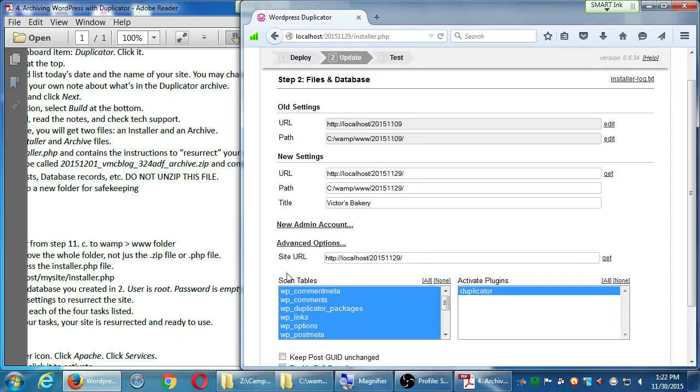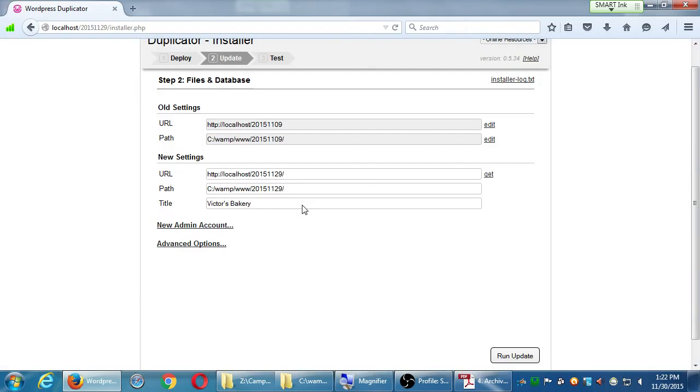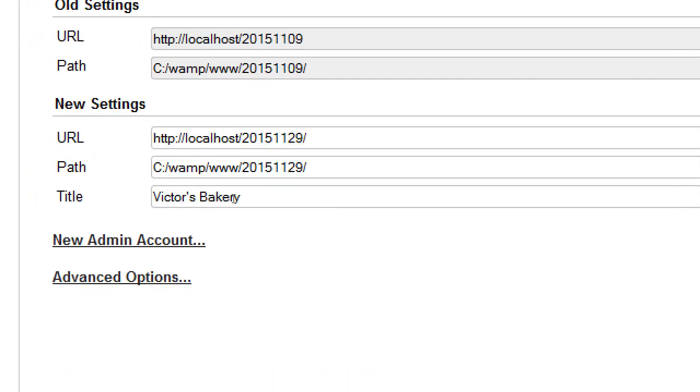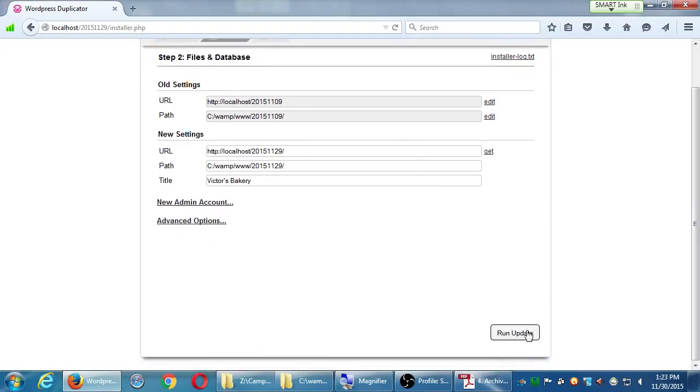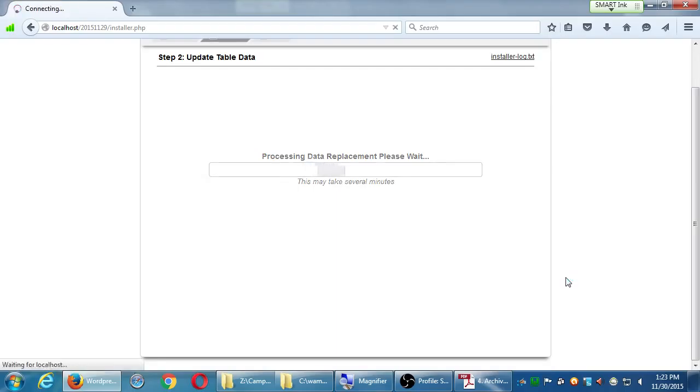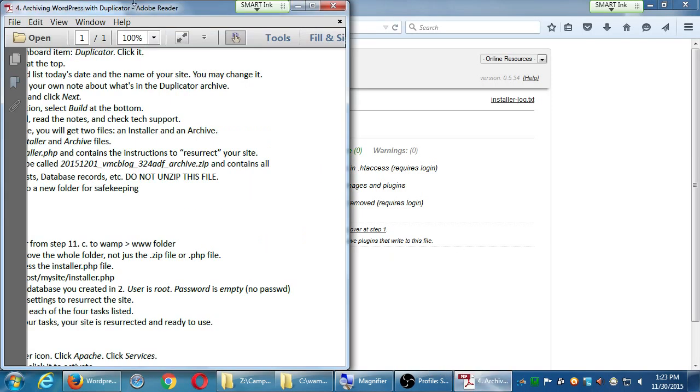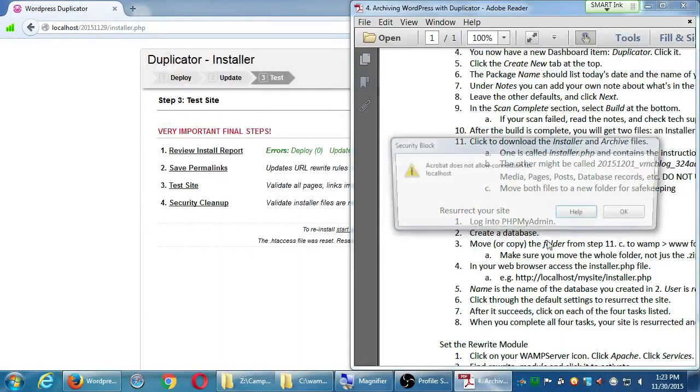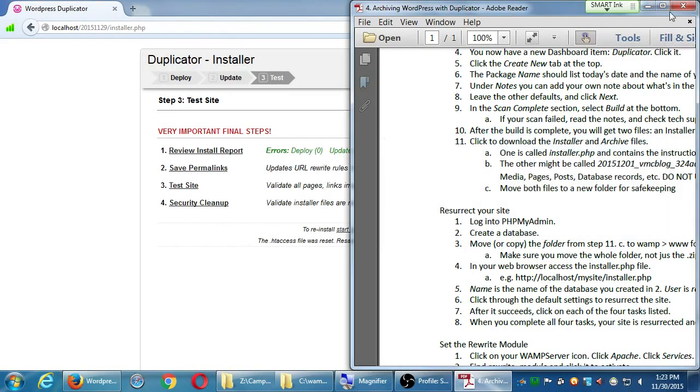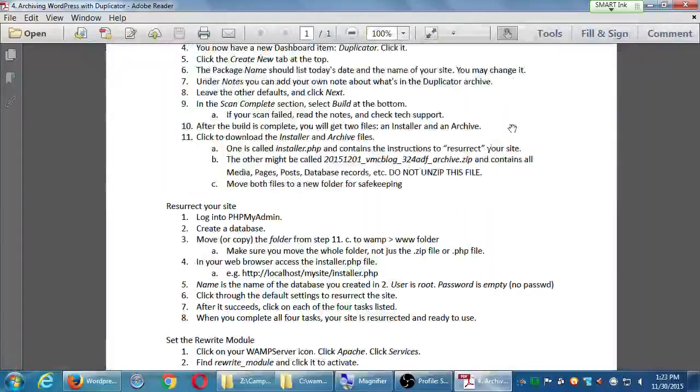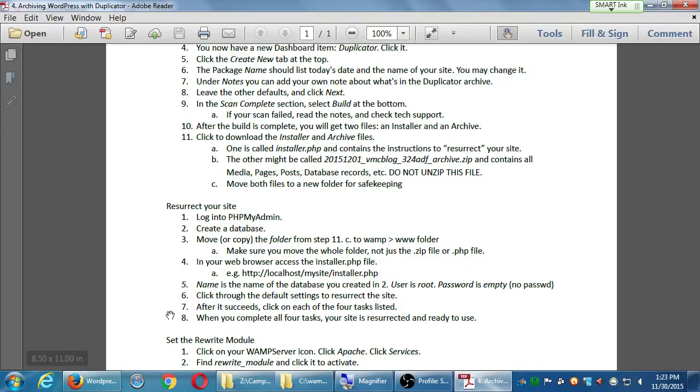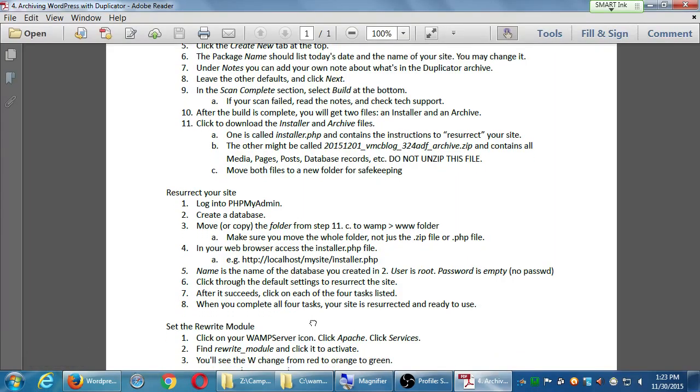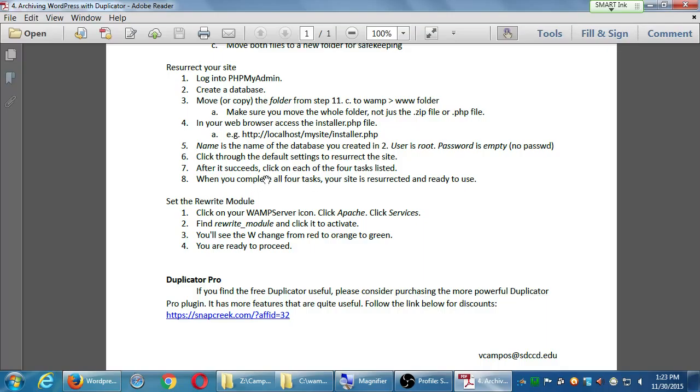Well, using Duplicator, you can make a copy of the site, resurrect it on another server, and at this point here create a new administrator account, a new account to log into it if you don't have access to the old administrator account. We won't do it at the moment, but it's pretty straightforward. Choose a username, choose a password. Advanced options, you usually don't have to deal with this. The only thing that I did was I just changed the name of the site. You can do that if you'd like. Click Run Update.